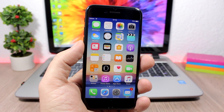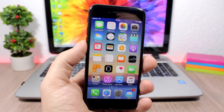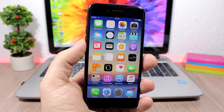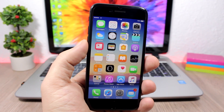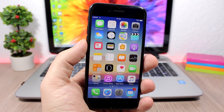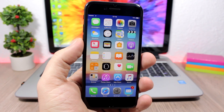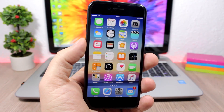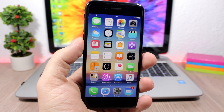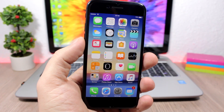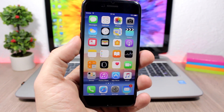Hey, what's going on everyone, this is iReviews back with another video. This time I have part 2 of the top 10 Cydia tweaks compatible with iOS 10 up to iOS 10.2.